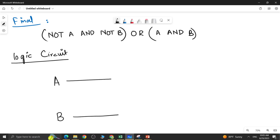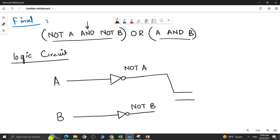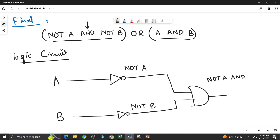Let's work on the two inner brackets first. The first bracket is NOT A AND NOT B. Since there is a NOT with A, you pass input A through an inverter to get NOT A. Same goes for NOT B — pass B through an inverter. Then combine NOT A and NOT B through an AND gate to get the result of the first bracket.